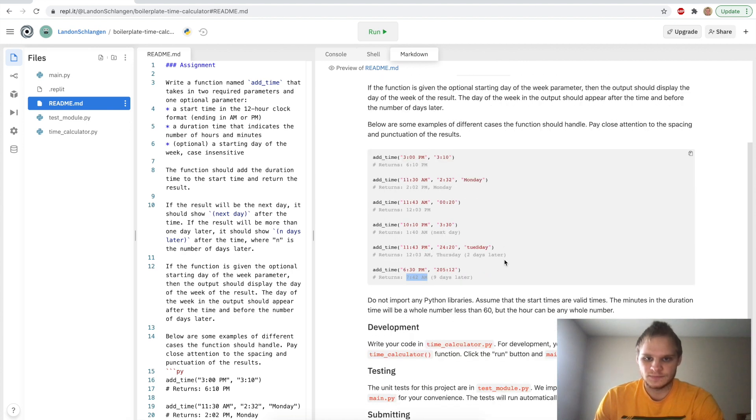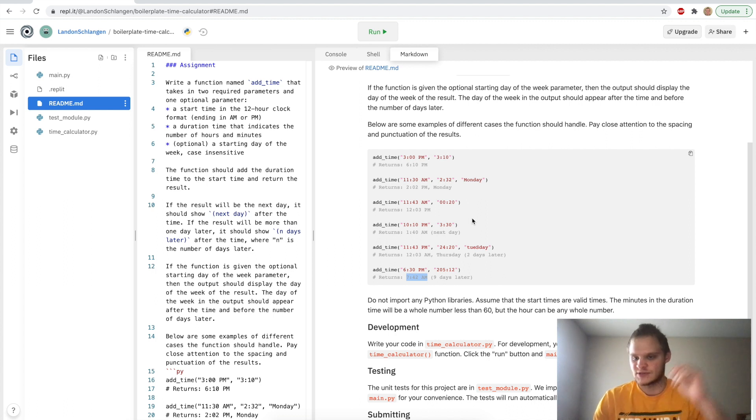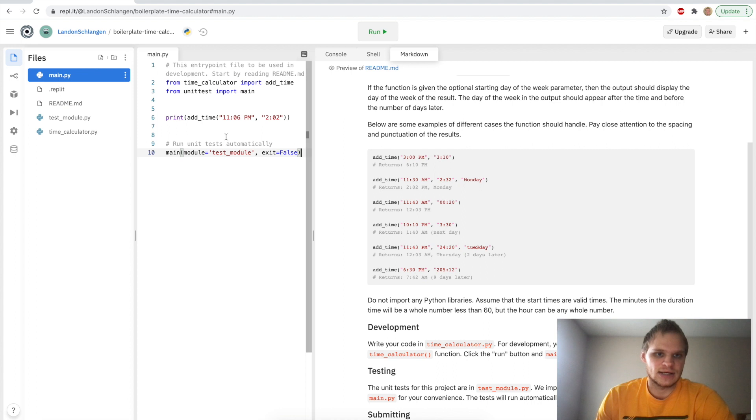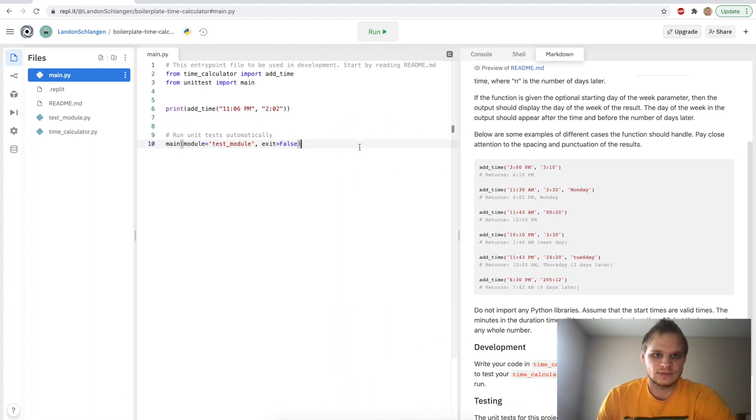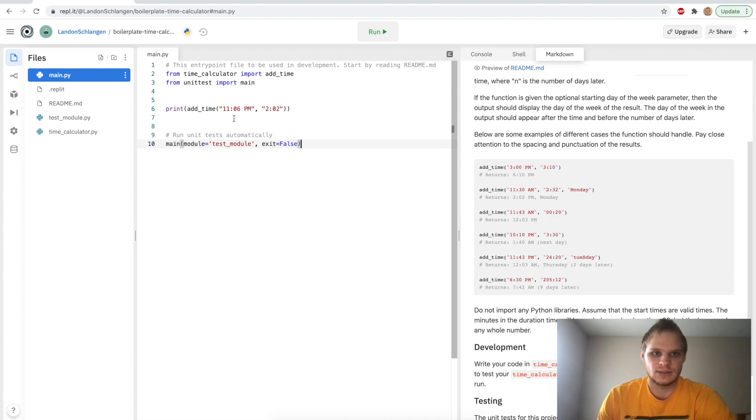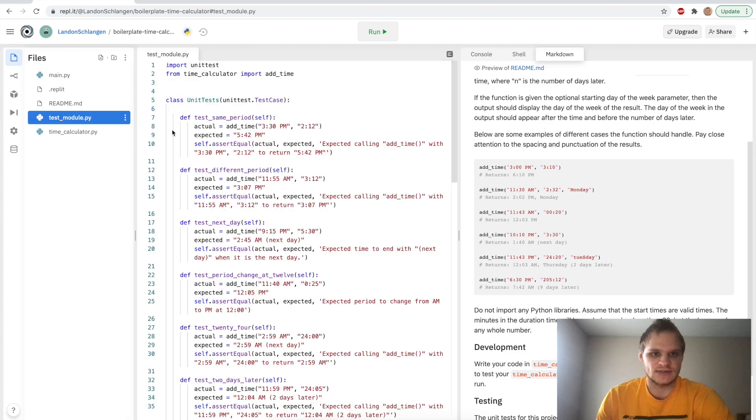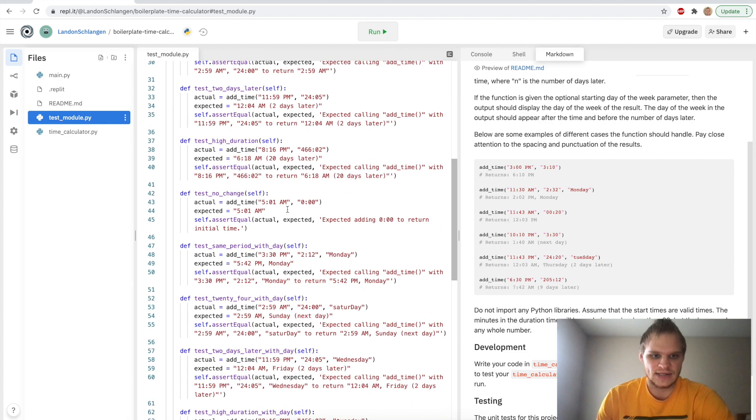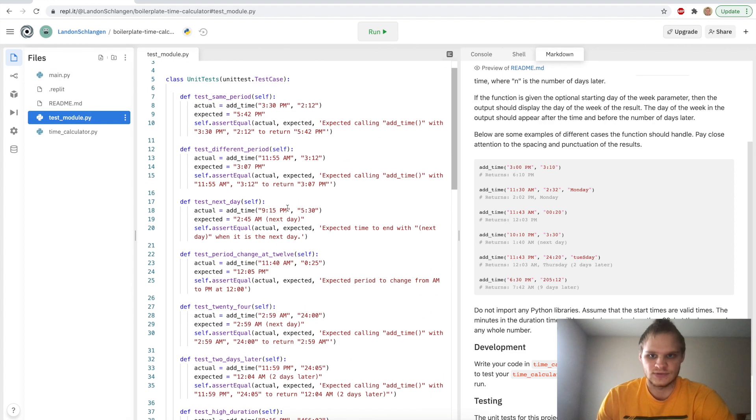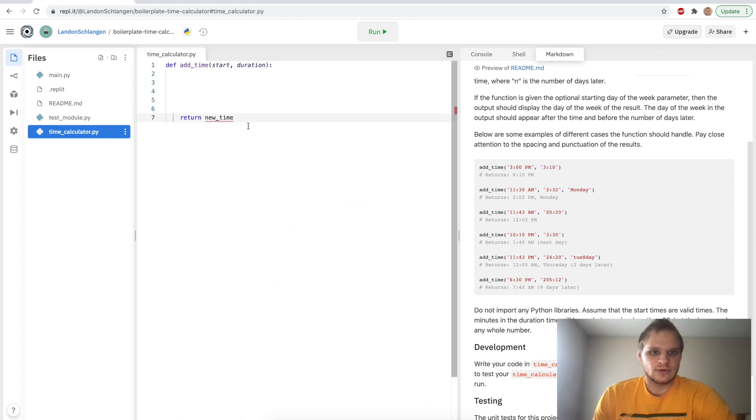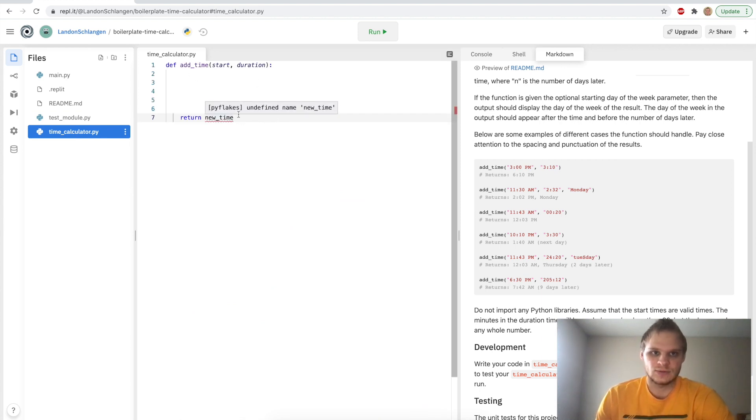And then if we add like an absurd amount of time, then it will say 9 days later. And it will also give the correct time of the day. This one's kind of cool. I can actually see how it would be somewhat useful in the real world. In the main.py, this is where we call it. We just want to add 2 hours and 2 minutes to this 11:06 p.m. and return it and print it out. But of course, there's a bunch of tests that they want us to pass. I think there's like 12 of them in this one. Let's take a look at the time calculator. This is what we have to start. And let's get into it.